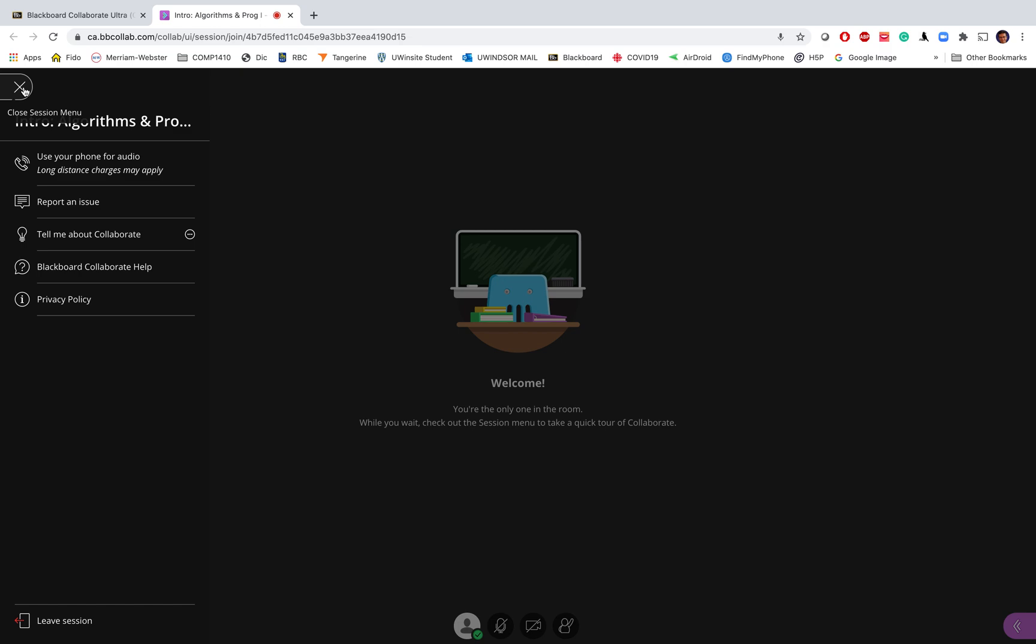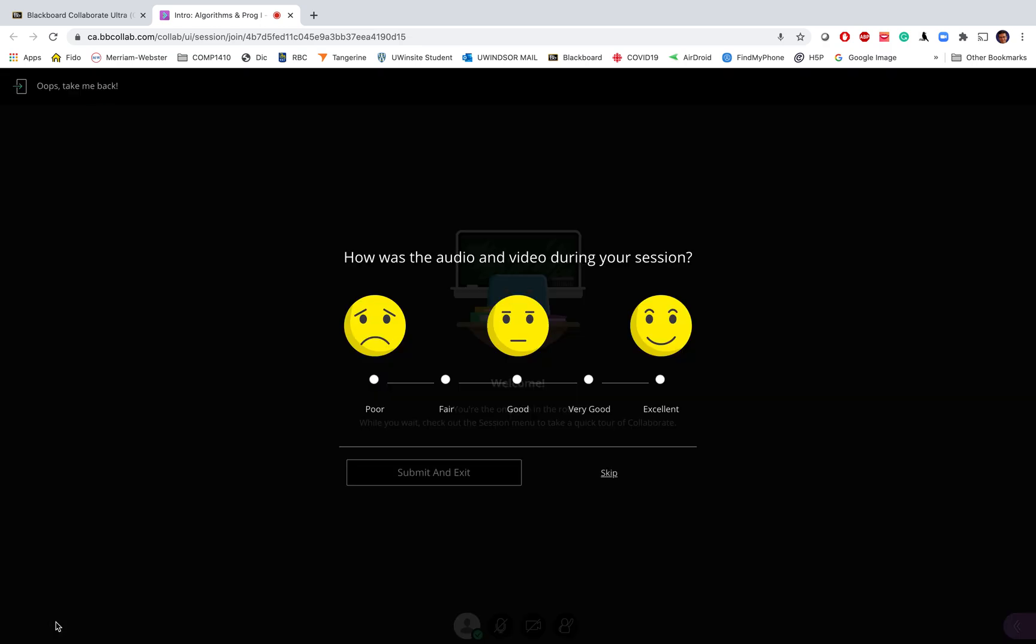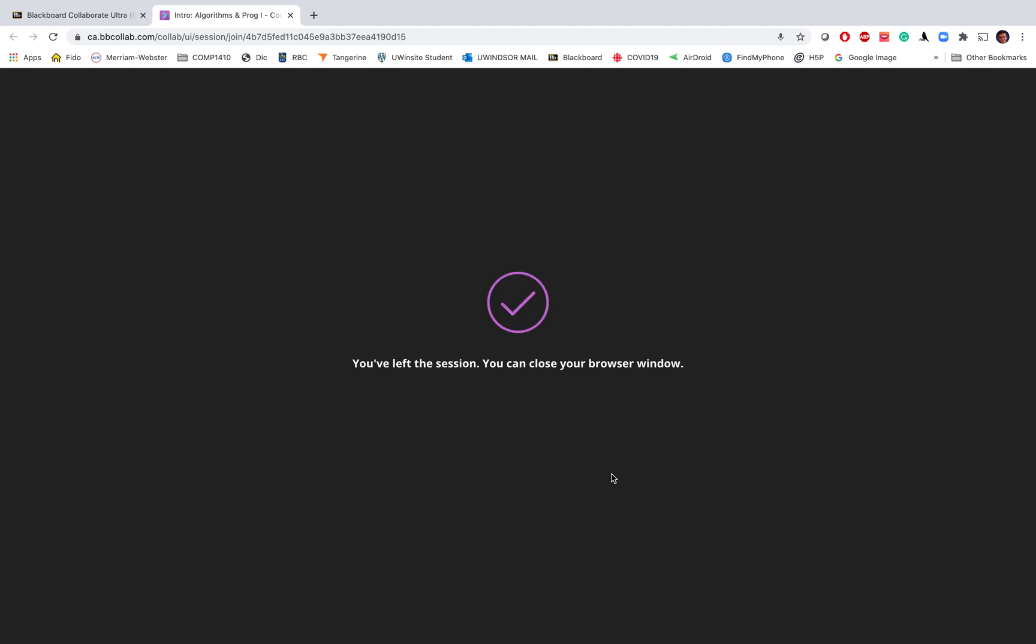Now I will go to the left menu and then leave the session. When I leave the session there is a feedback—you can give your feedback and then submit, or you can just skip the feedback and the session will end. Thank you, bye.